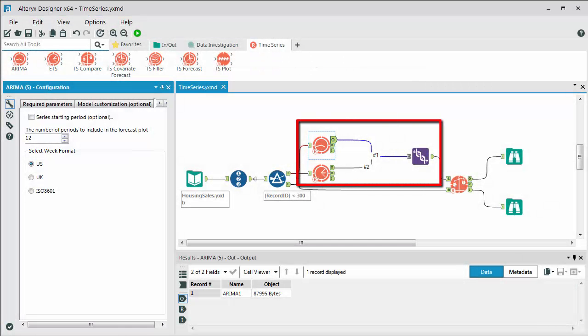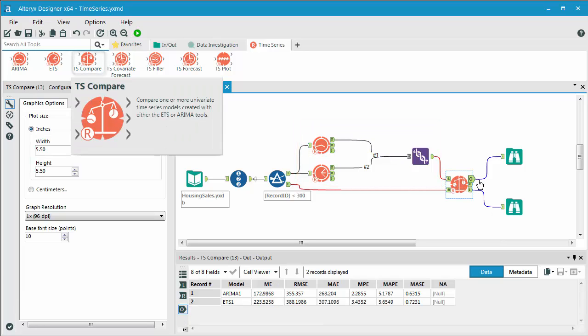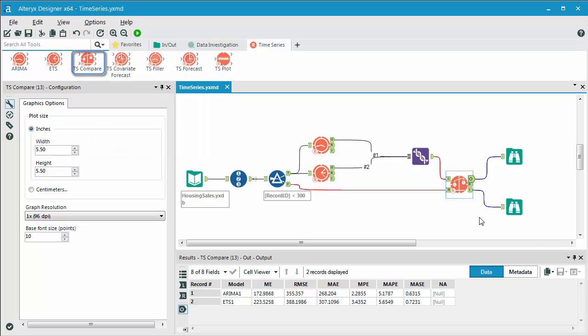We're then taking the results of each model for the ARIMA as well as the ETS, and we're using a union tool to bring both of those data sets together. In the output of that, we're passing that into a TS, time series comparison tool. So what we're doing here is trying to figure out which model is better based on the results that we're getting. You can see that we have our union data.